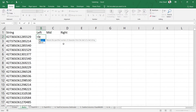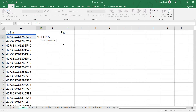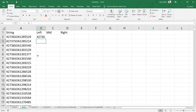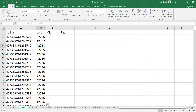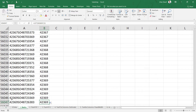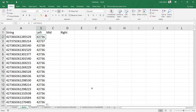The LEFT function allows you to extract a specific number of characters from the left. Start writing the LEFT function, select the cell which contains the data string, and specify the number of characters to extract — say five. Close the bracket, press Enter, and Excel gives you the five characters from the left. Double-click to copy the pattern down, and all 56,047 records are processed in just two steps.